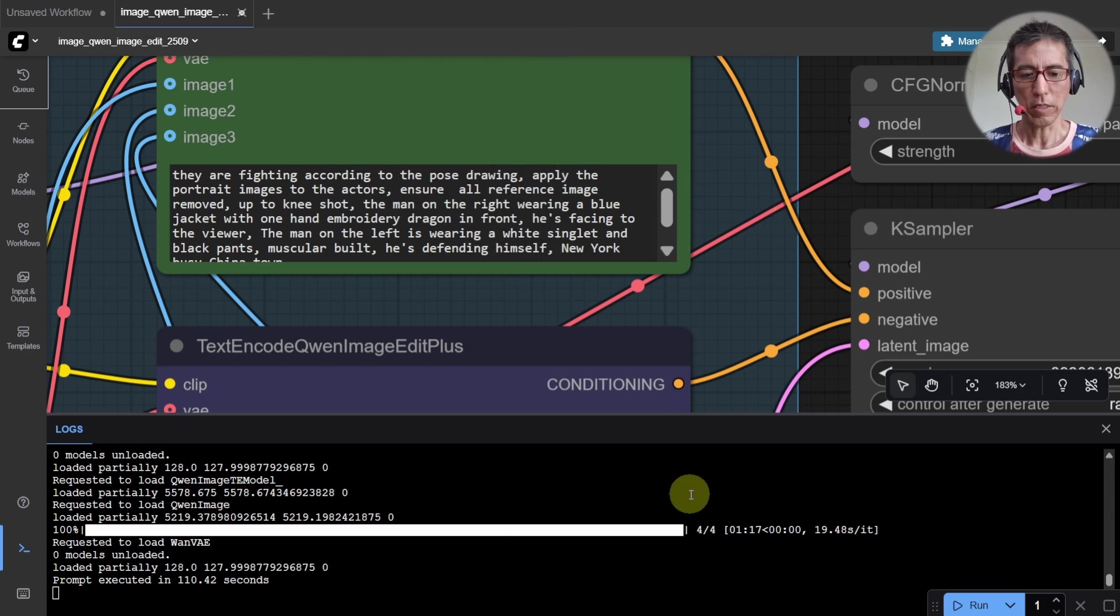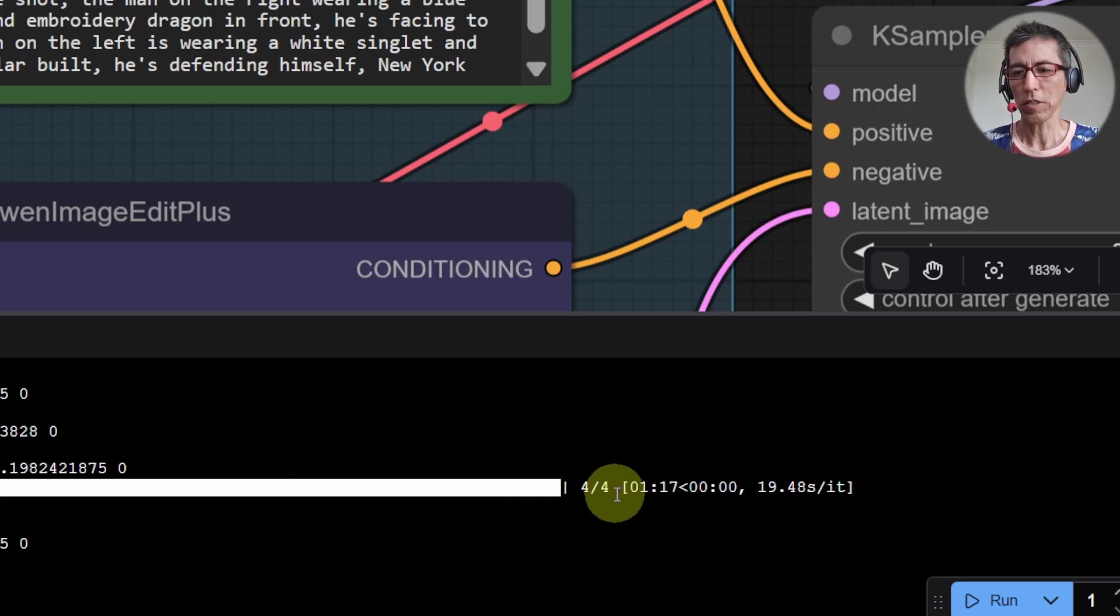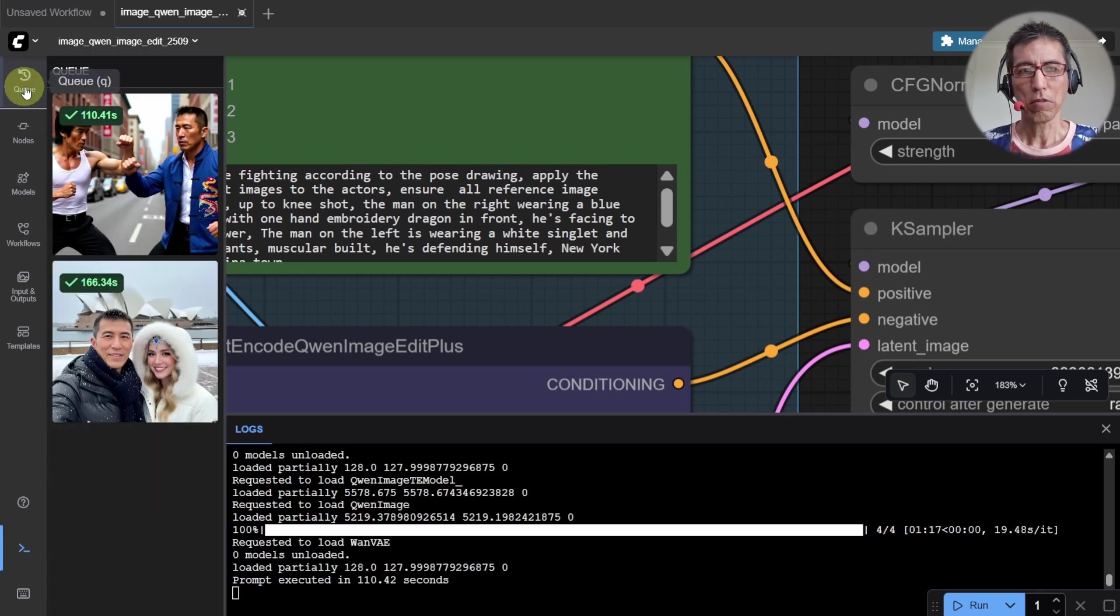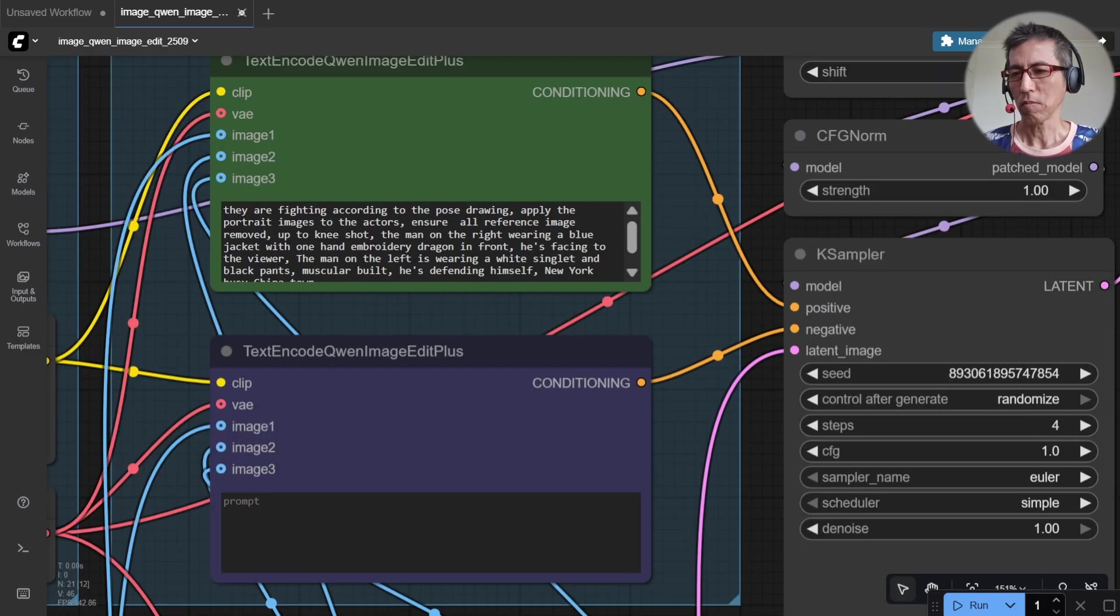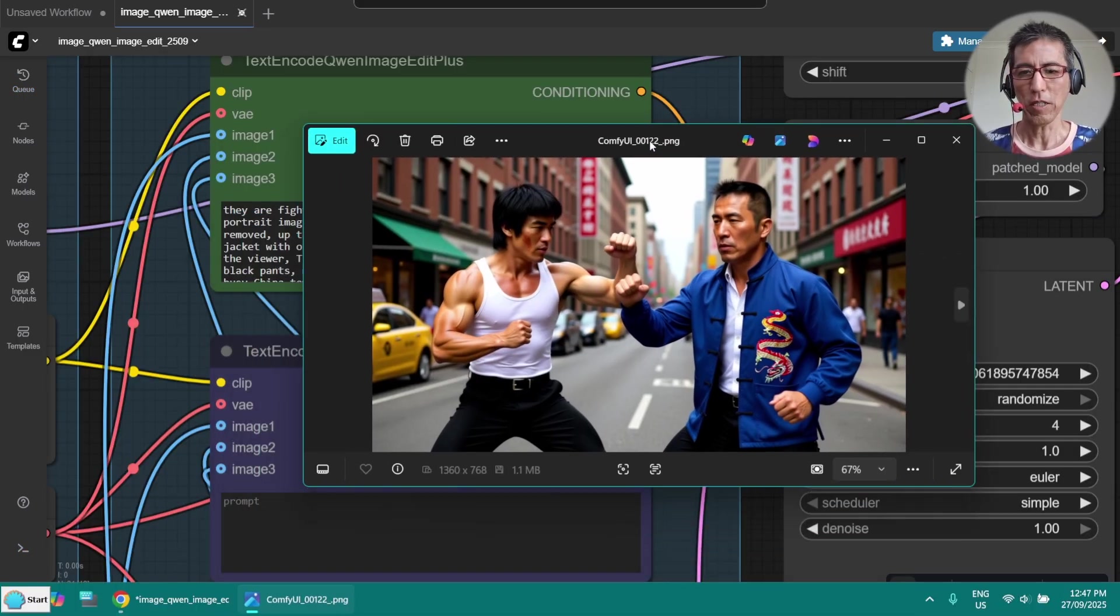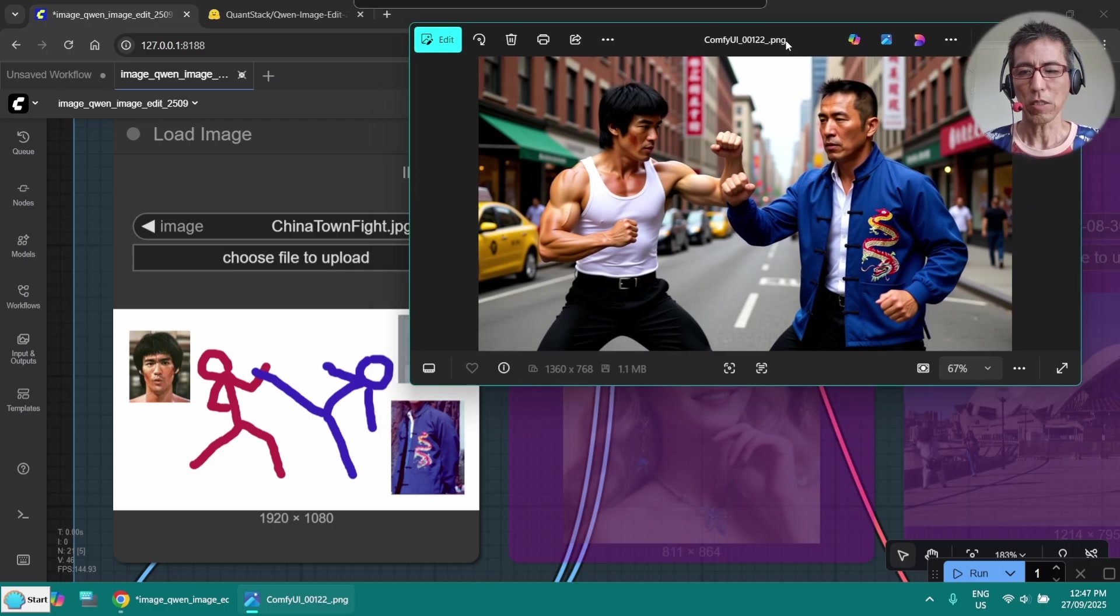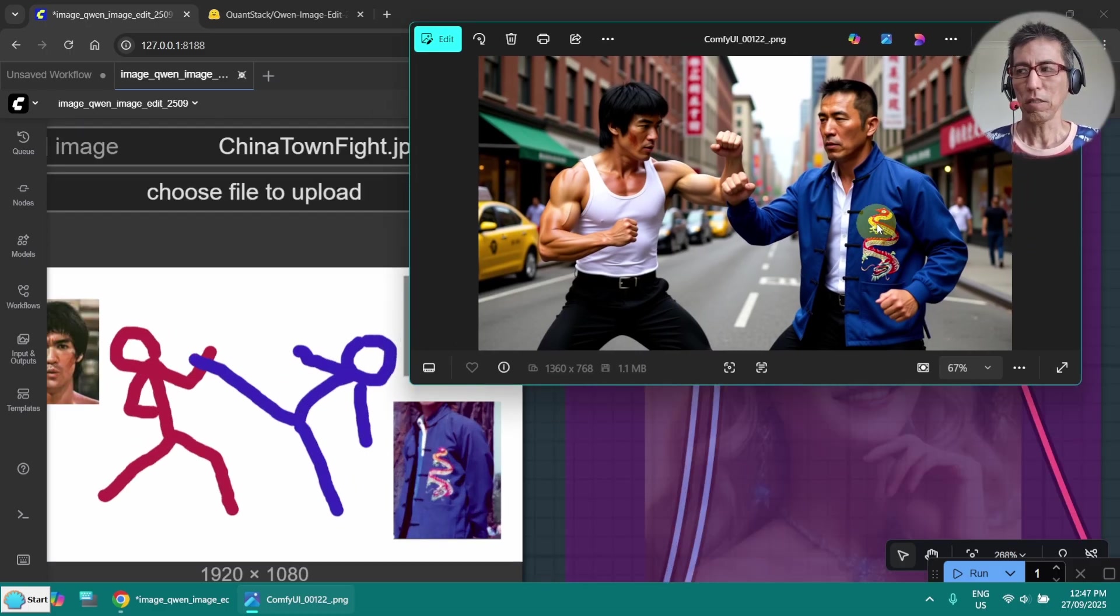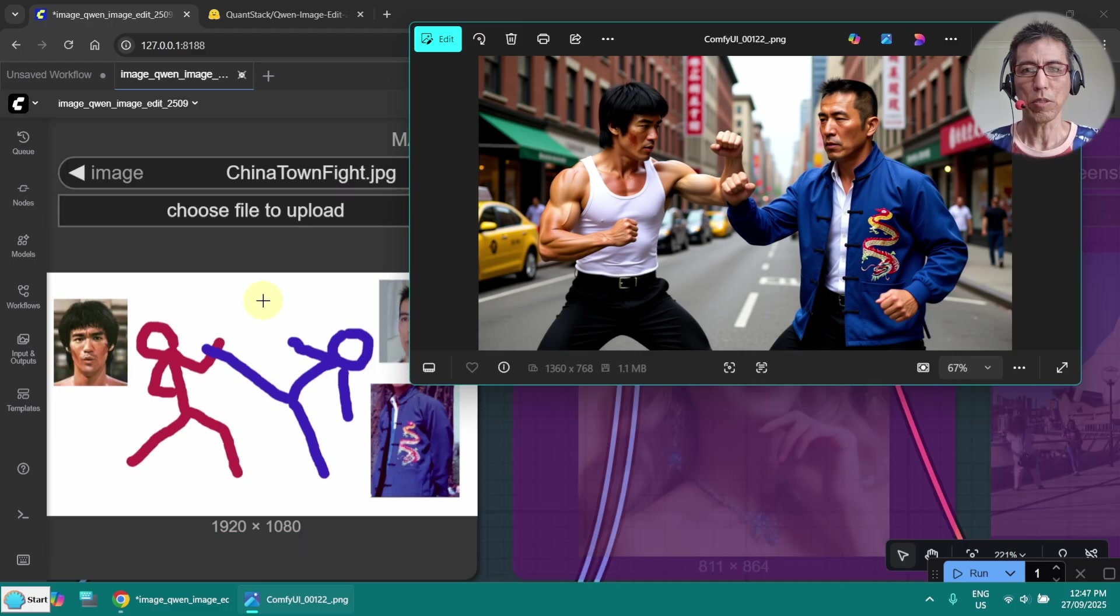Okay, it's done. As you can see from here, we are using only four steps. And it took less than two minutes. This is what we're having. You can see the jacket with the dragon is here. But somehow the pose didn't come out properly. The face is matching.